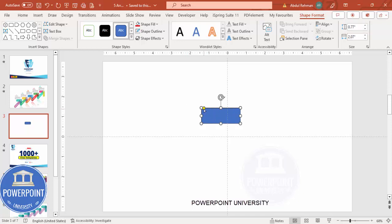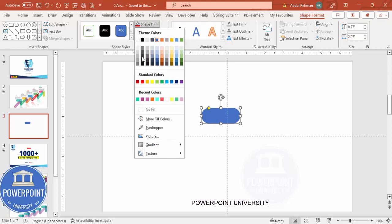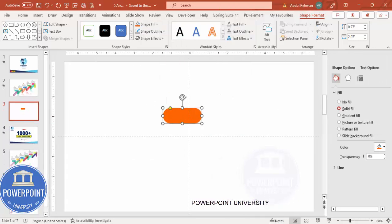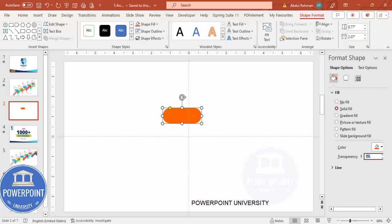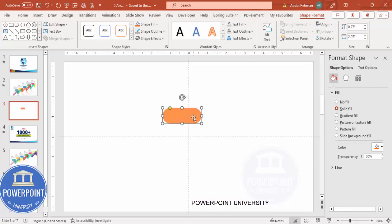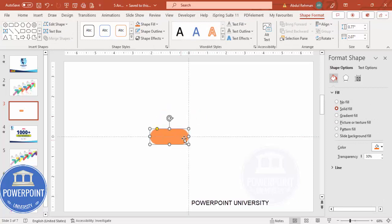You can see the small orange point — just drag it inside so it becomes a fully curved shape. Set Shape Outline to no outline. For Shape Fill, give it any color, then right-click, go to Format Shape, and increase the transparency to 30%. Place it exactly in the center.